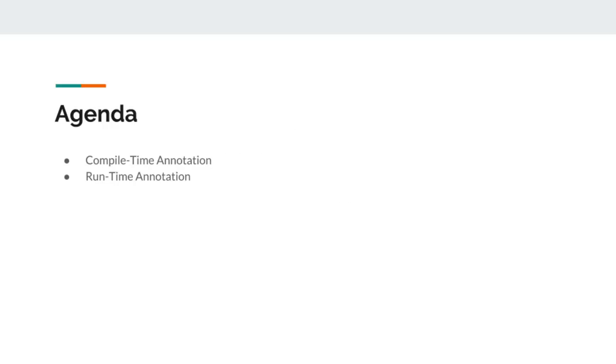Our plan for this discussion is to get familiar with annotations. We will write one compile time annotation and one runtime annotation from scratch. Let's go!